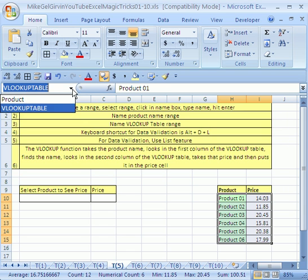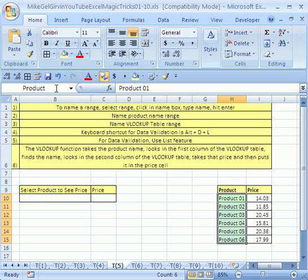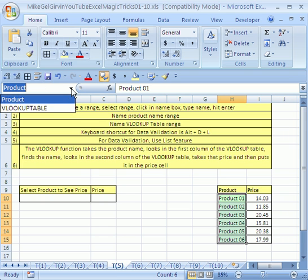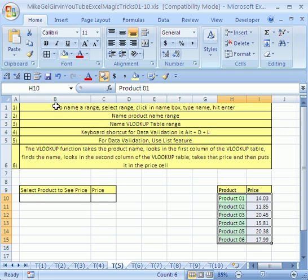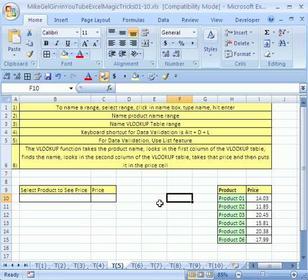Don't forget enter. Now let's see if this works. I'm going to click product. It highlights that. And then I'm going to click the drop down arrow. VLOOKUP table, it highlights that.